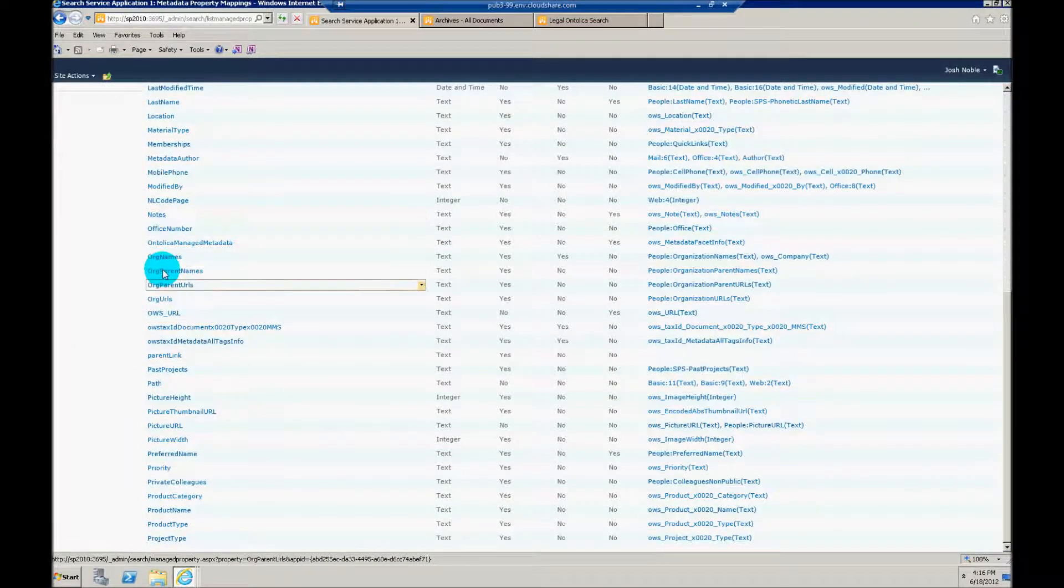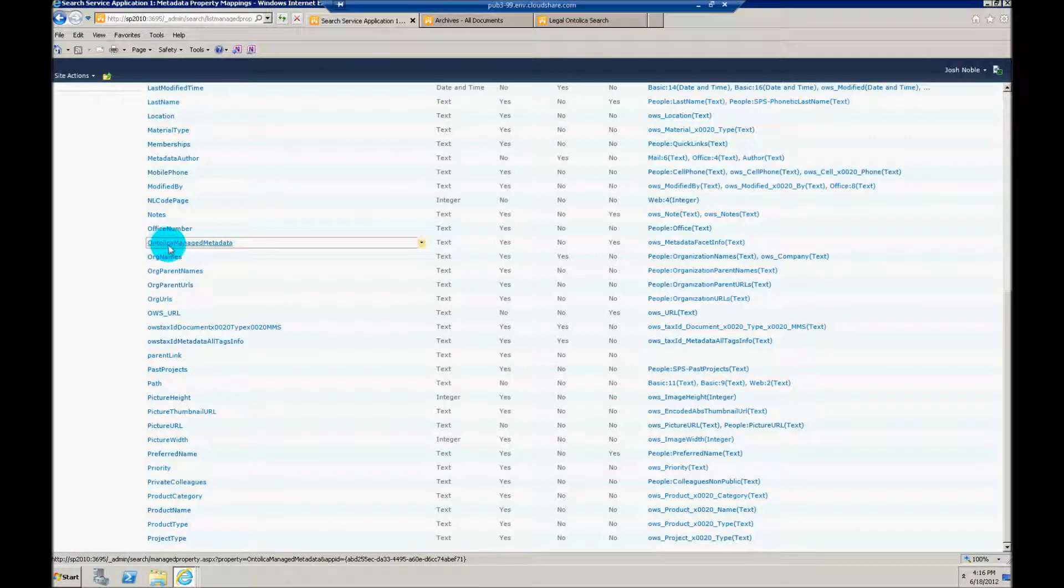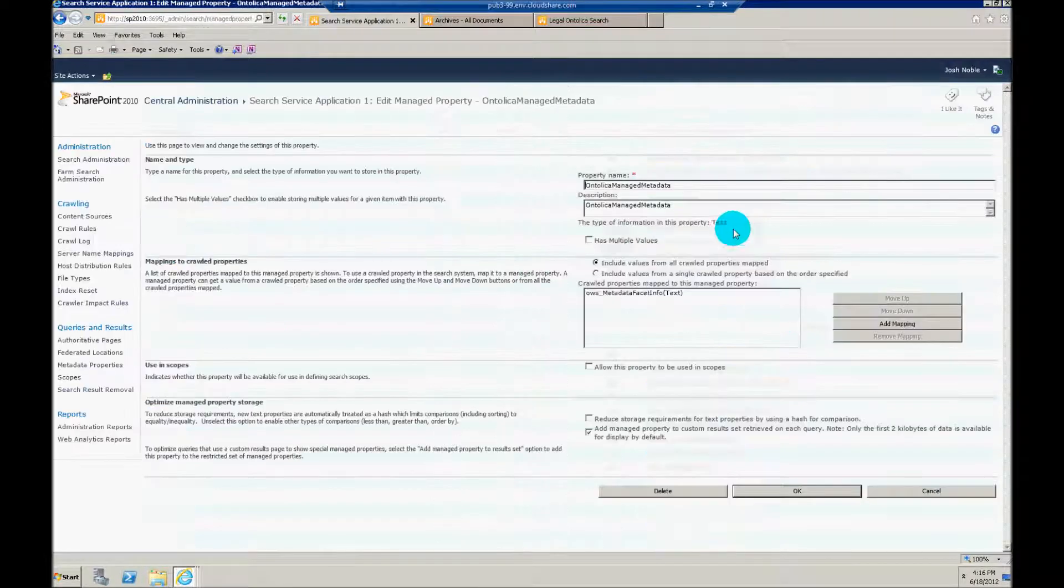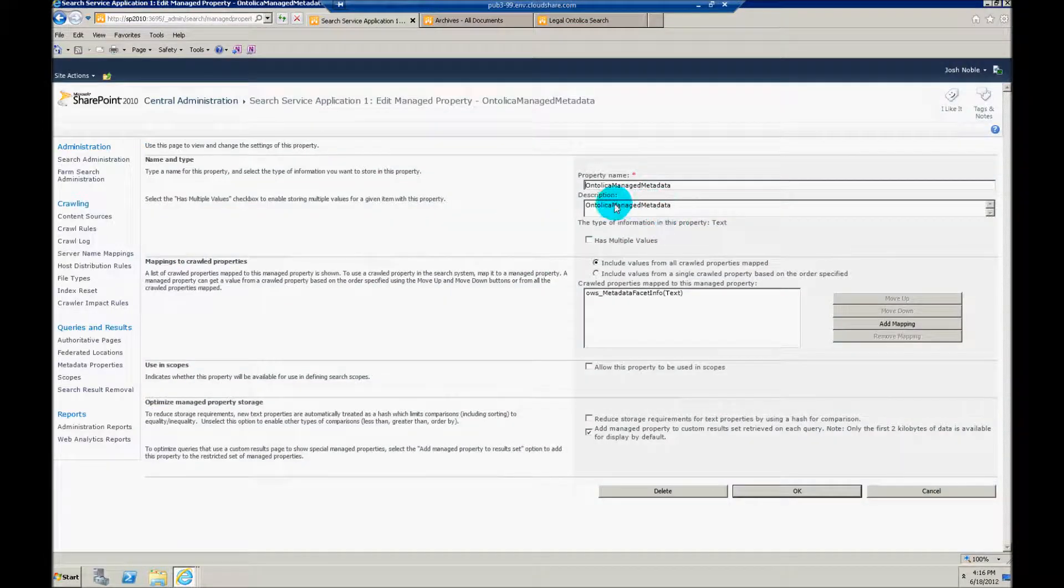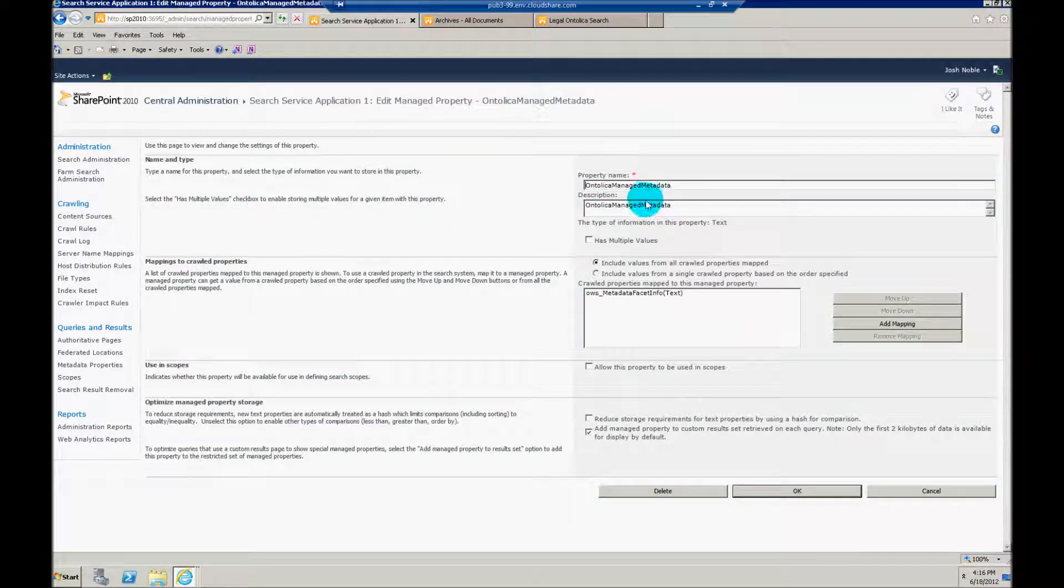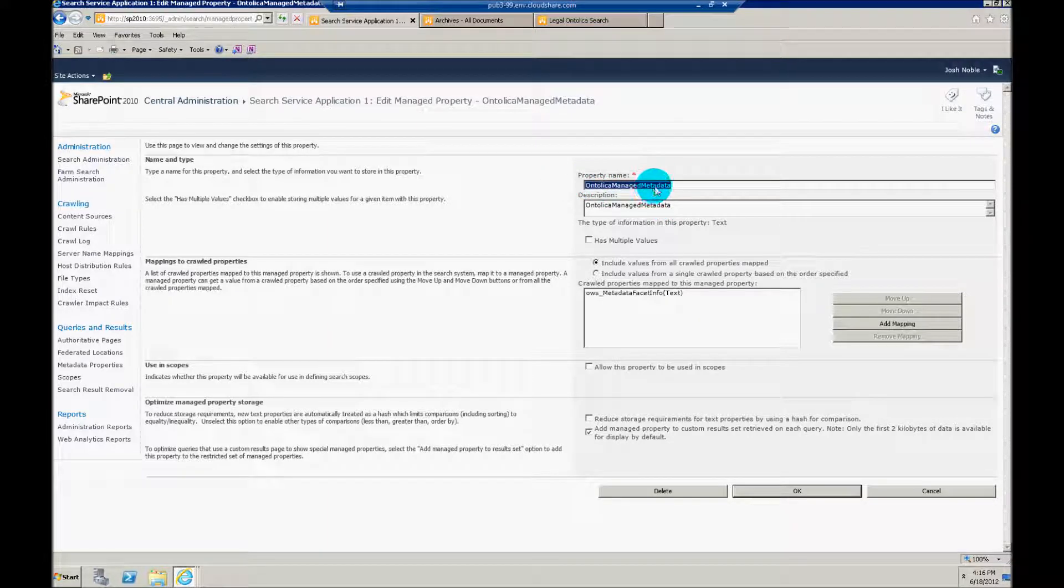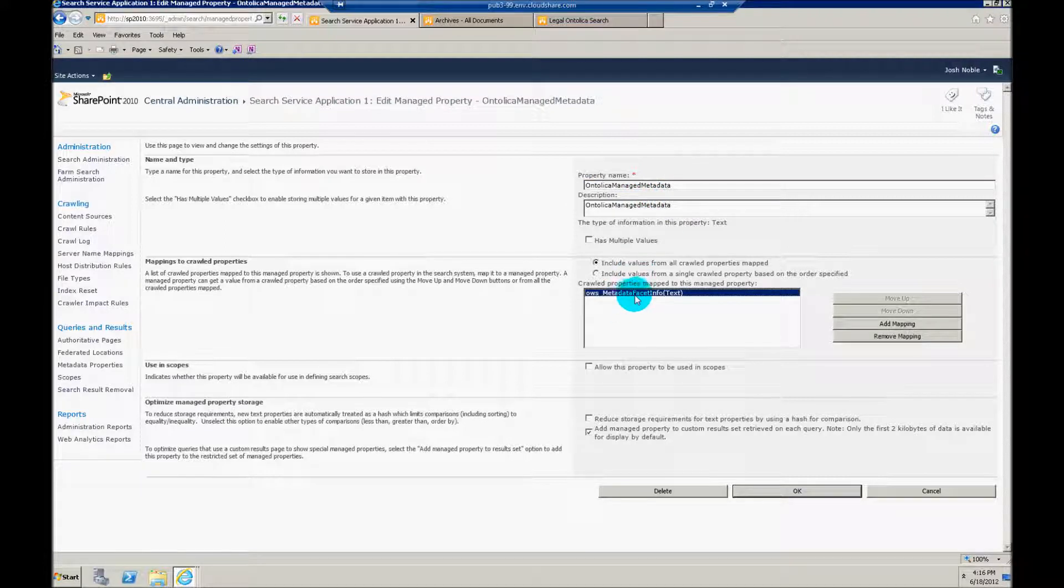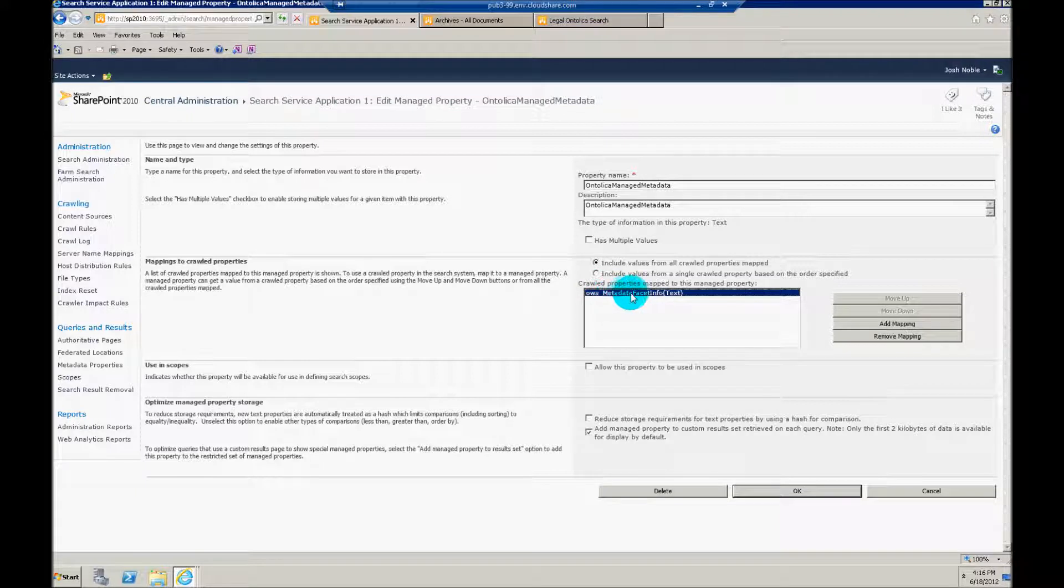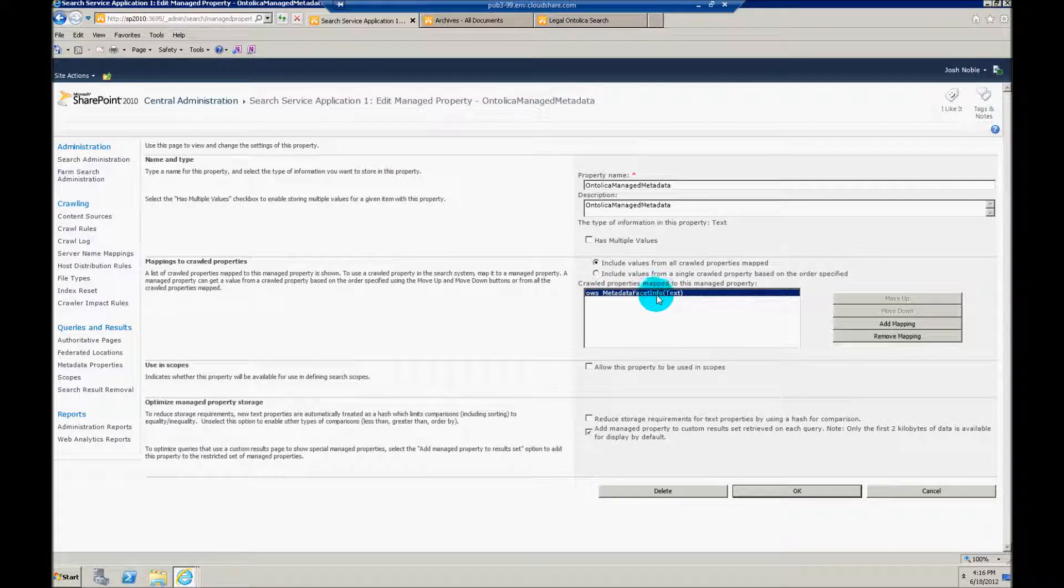So let's go and find that, Ontolica manage metadata. So the property name here, you can select whatever you want here. It doesn't have to be titled exactly that, but you just need to put in some sort of property. The real important part here is to make sure that you have this OWS metadata facet info mapped.